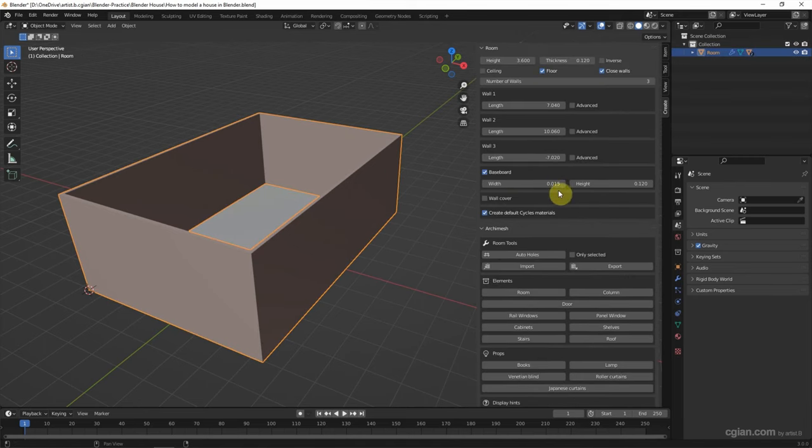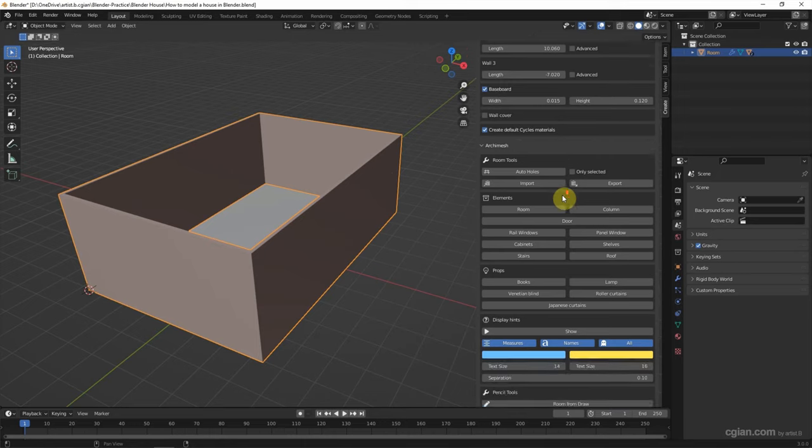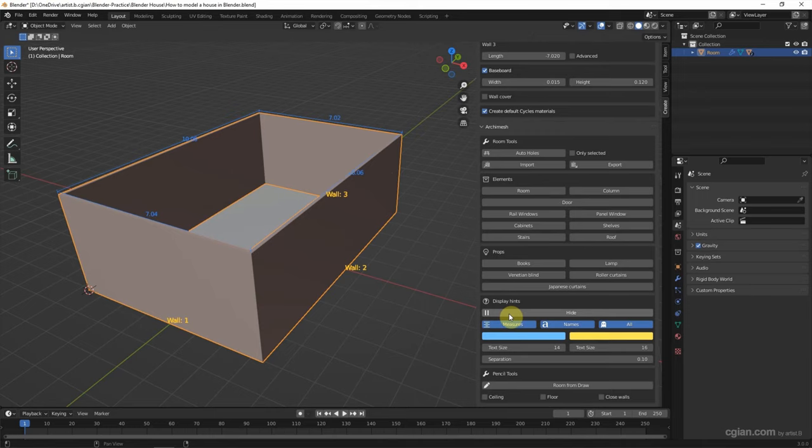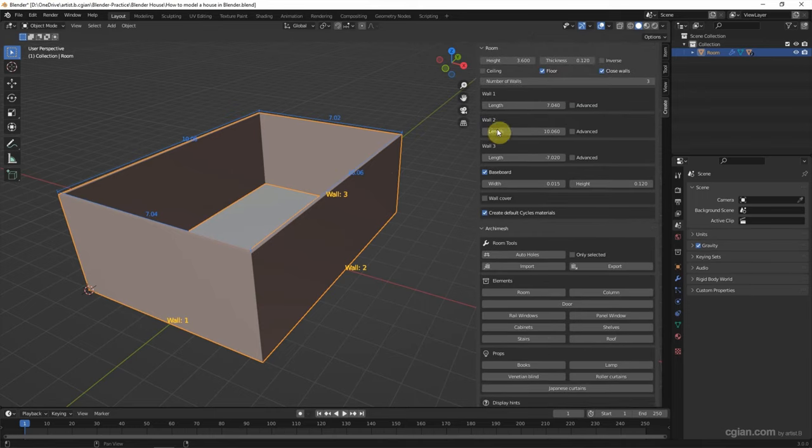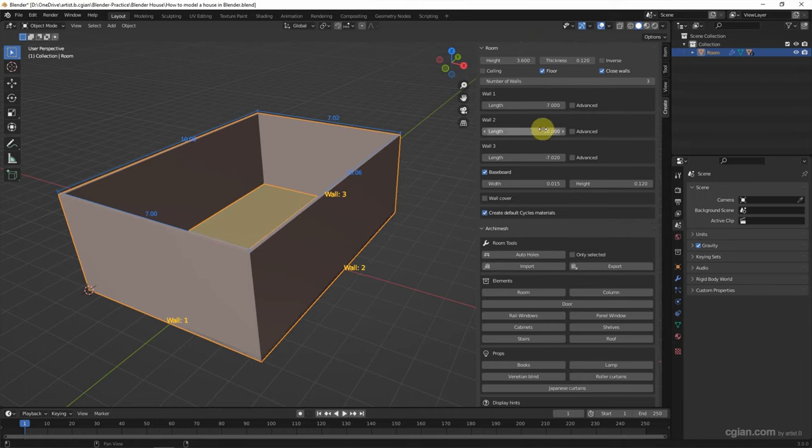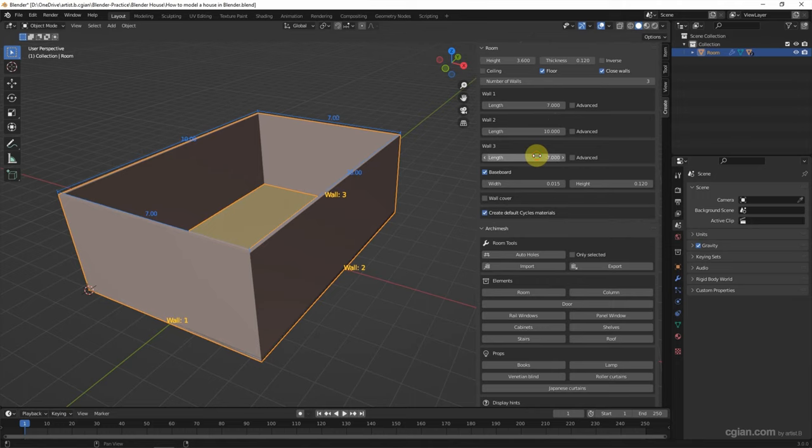We can show the dimension and the length by showing display here. Therefore, we can go to wall 1 to adjust the length of the wall. I will use 10 for wall 2 and negative 7 for wall 3.